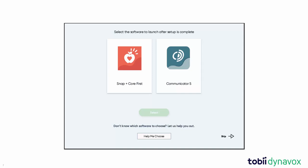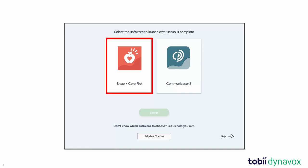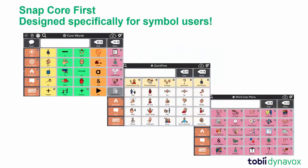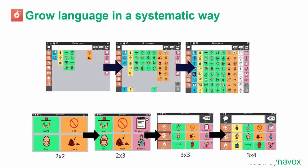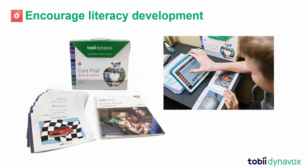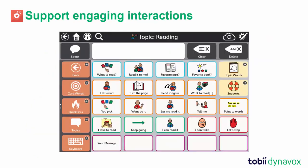For children and adults who are not yet reading and writing and require symbols for communication, we recommend that you choose SnapCore First. SnapCore First, created specifically for symbol users, will help individuals grow their language in a systematic way, encourage literacy development, and support engaging interactions.